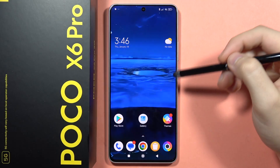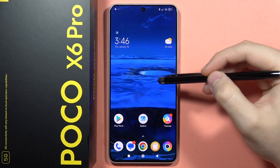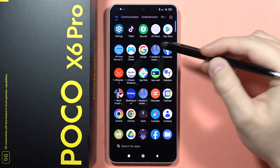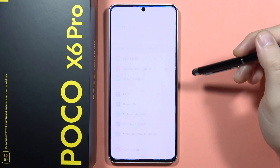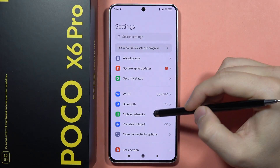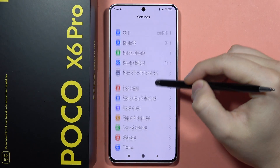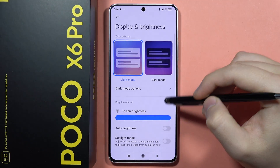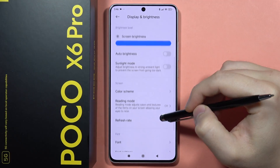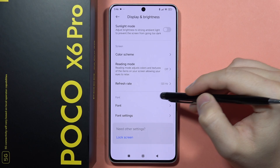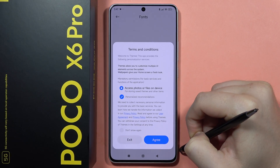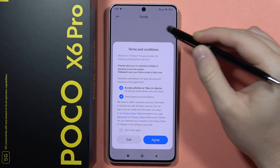If you want to change font style on your Poco X6 Pro, first you will have to open Settings, then scroll to Display and Brightness. From here, go into Font.